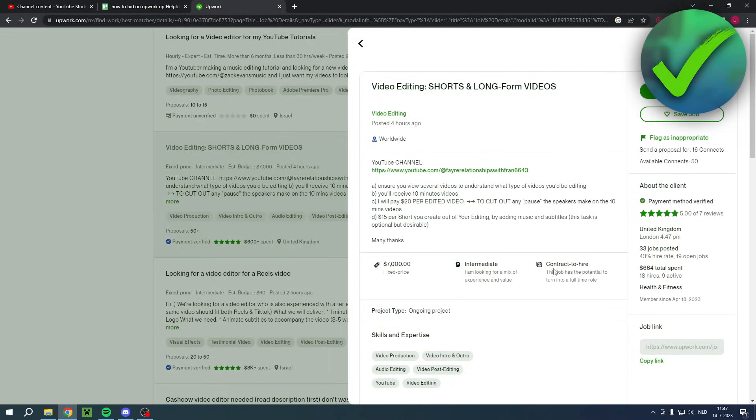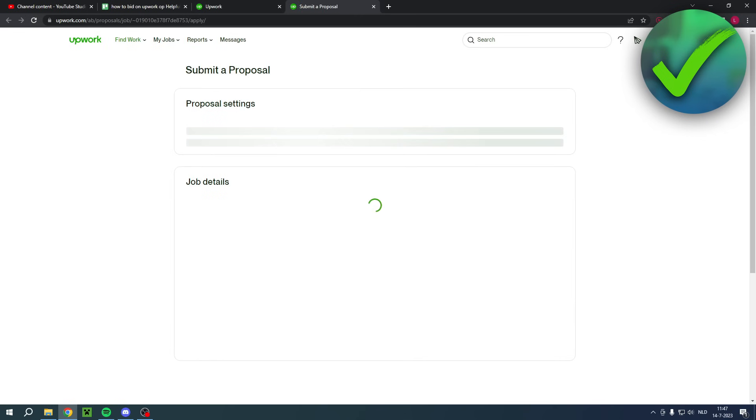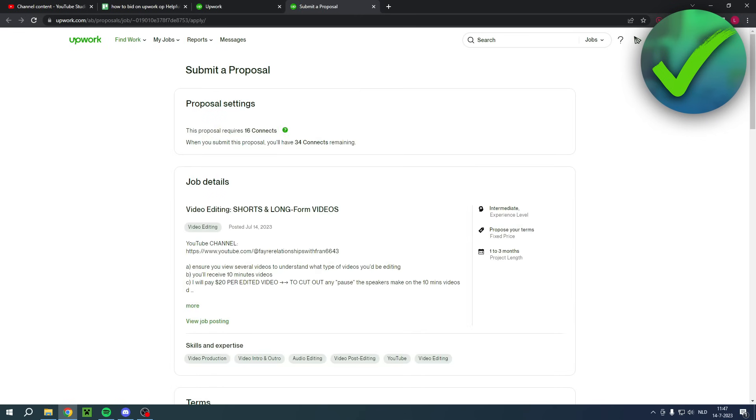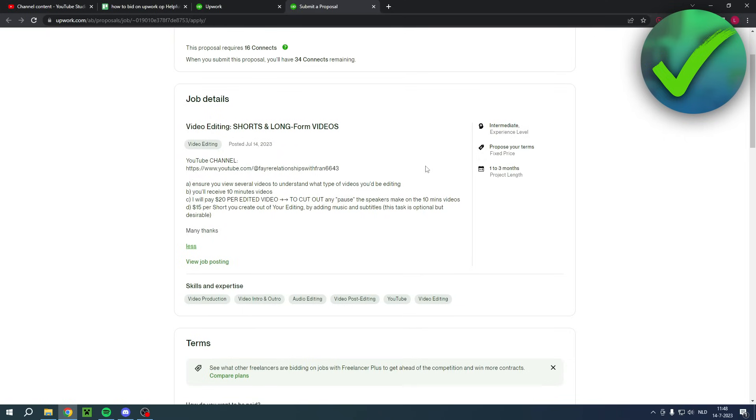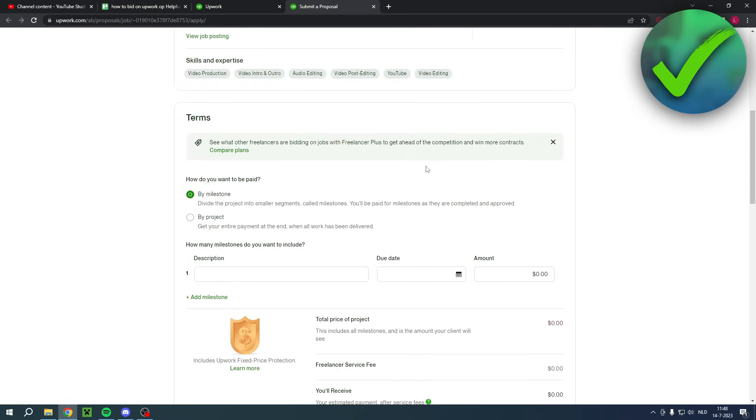So if you actually want to apply now you want to click on there and this will bring you over to the proposal page. So here you can see this proposal requires 16 connects and when you submit this proposal you'll have 34 remaining so keep that in mind. Once again you can read through all of this.